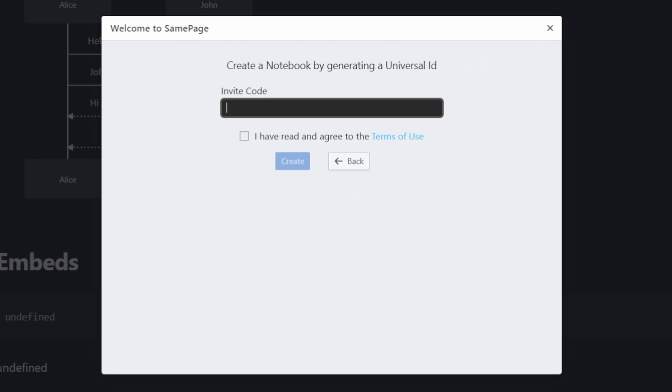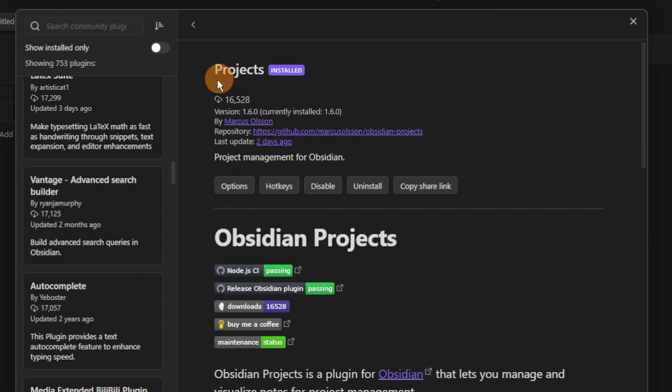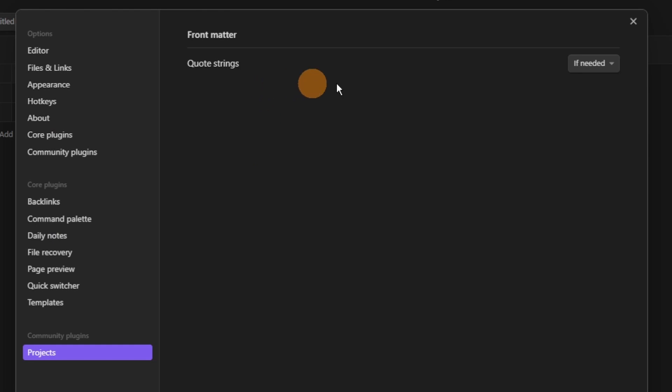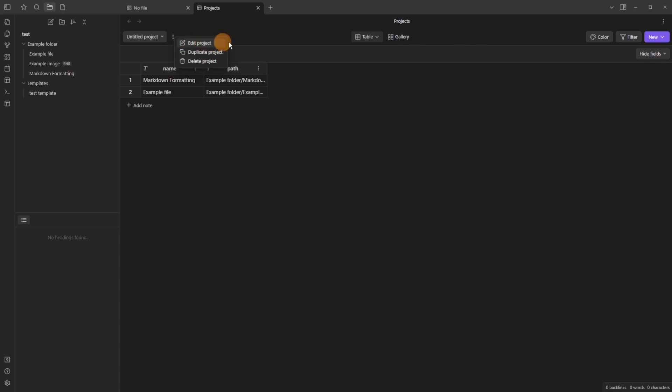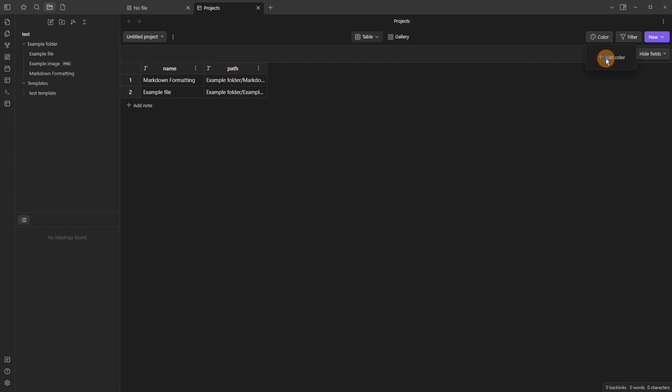Now moving into update territory, the projects plugin has had a bit of a big update to some of the features you can do in the views inside of your project. For those unfamiliar you create a project through a folder or a data view query and now you can add a color to files inside of that folder.